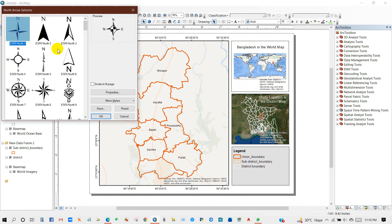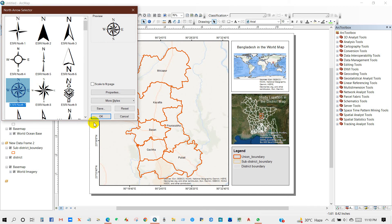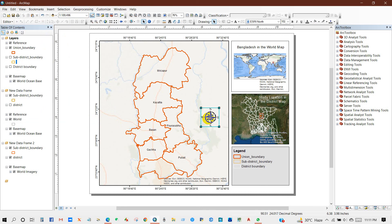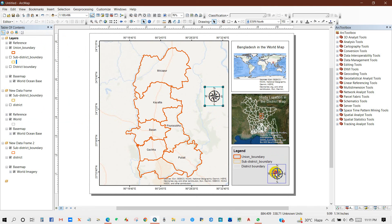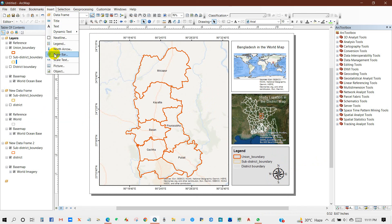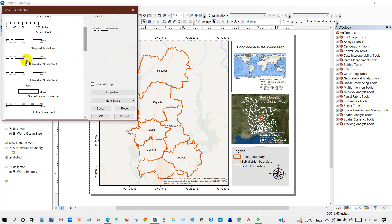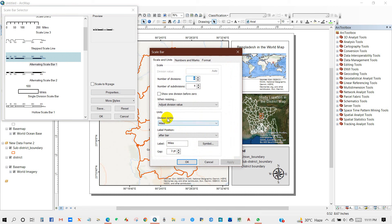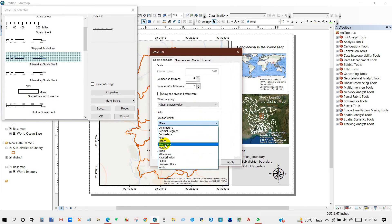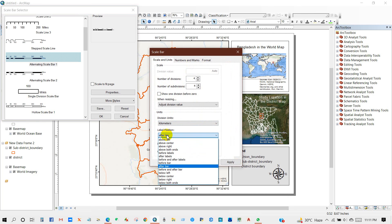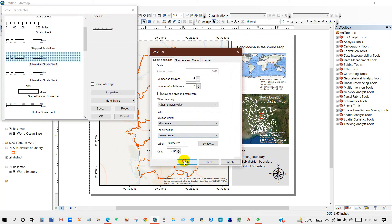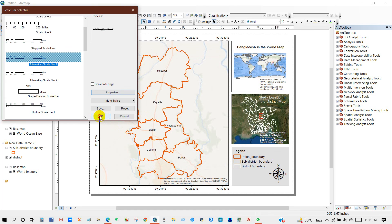I will add a north arrow — you can select any north arrow from the options. I have selected one. And again, add a scale bar — you will find several scale bar styles. I have selected one. Go to properties, set the division units to kilometers — you can set it to miles or any unit. I have selected kilometers, then click OK.